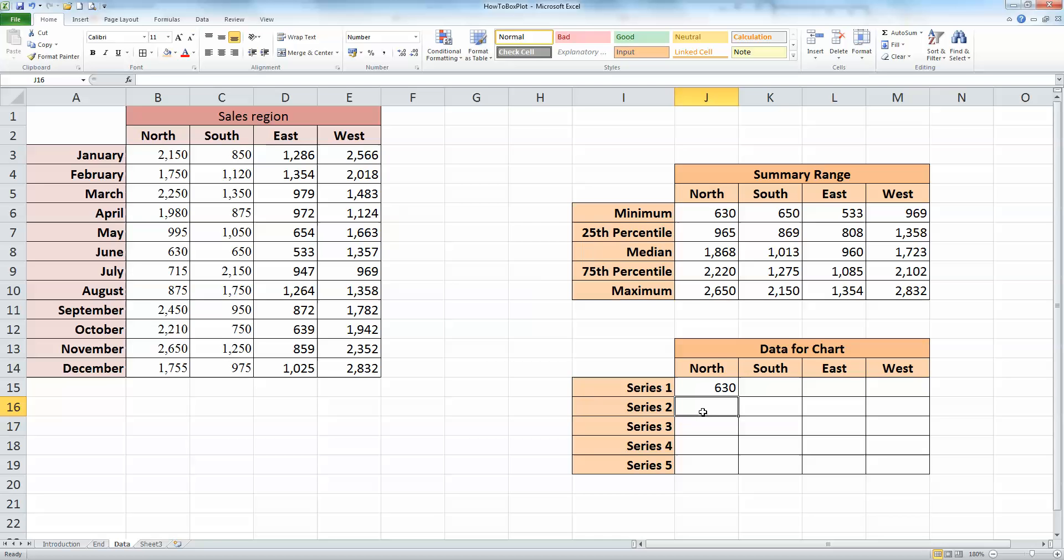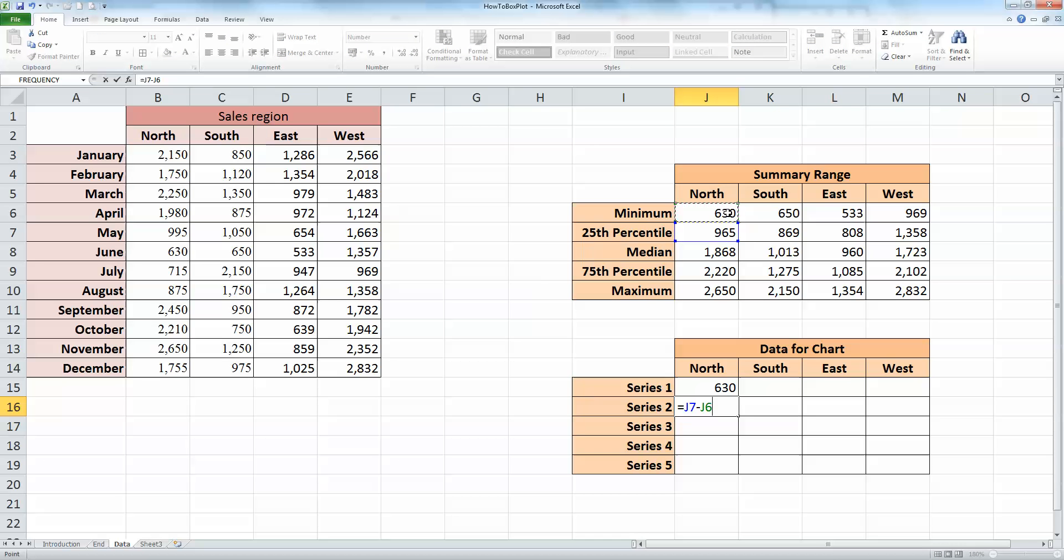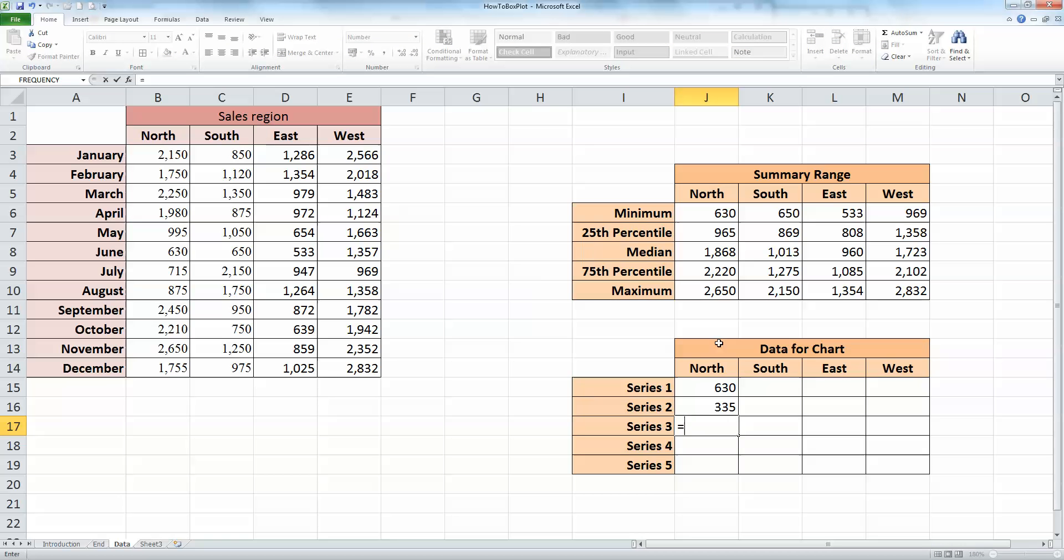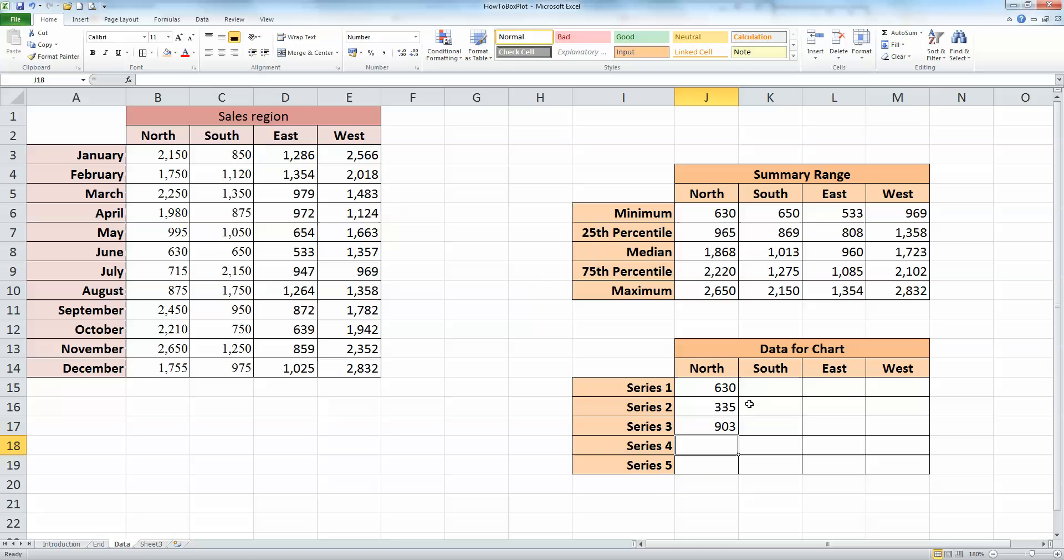This is where it gets a little bit trickier. Here in series two, in cell J16, I need to subtract the minimum from the 25th percentile. So let's use cell referencing here, type in equals, the 25th percentile value here, minus the minimum value, and press enter. The next one in series three is the median value minus the 25th percentile. So type in equals, the value for the north for the median, minus the value in the north for the 25th percentile, and press enter.